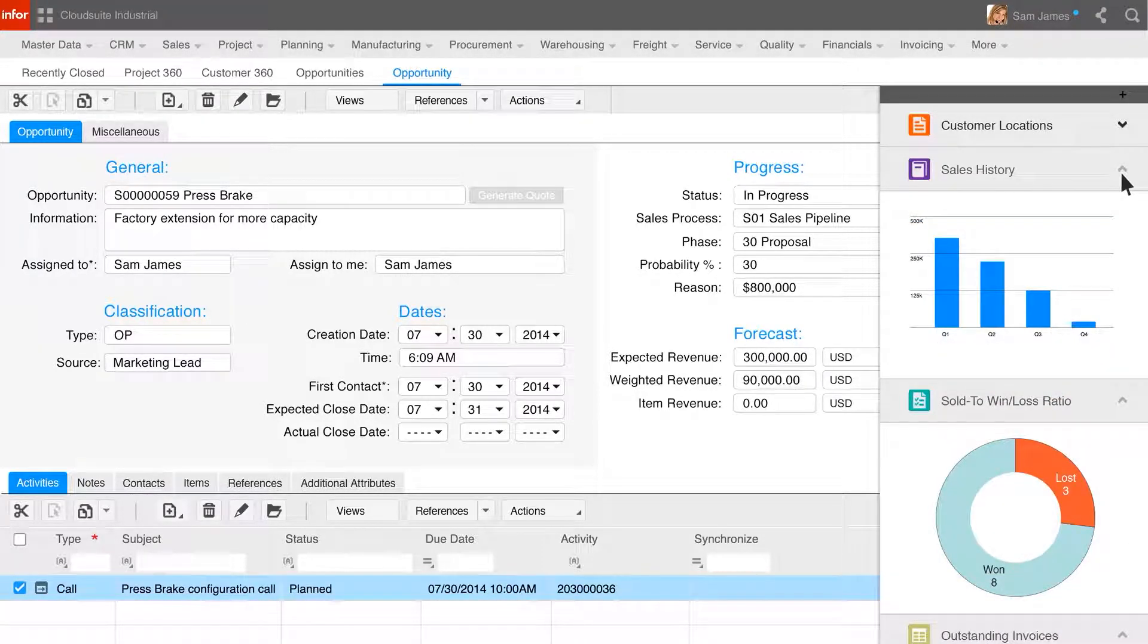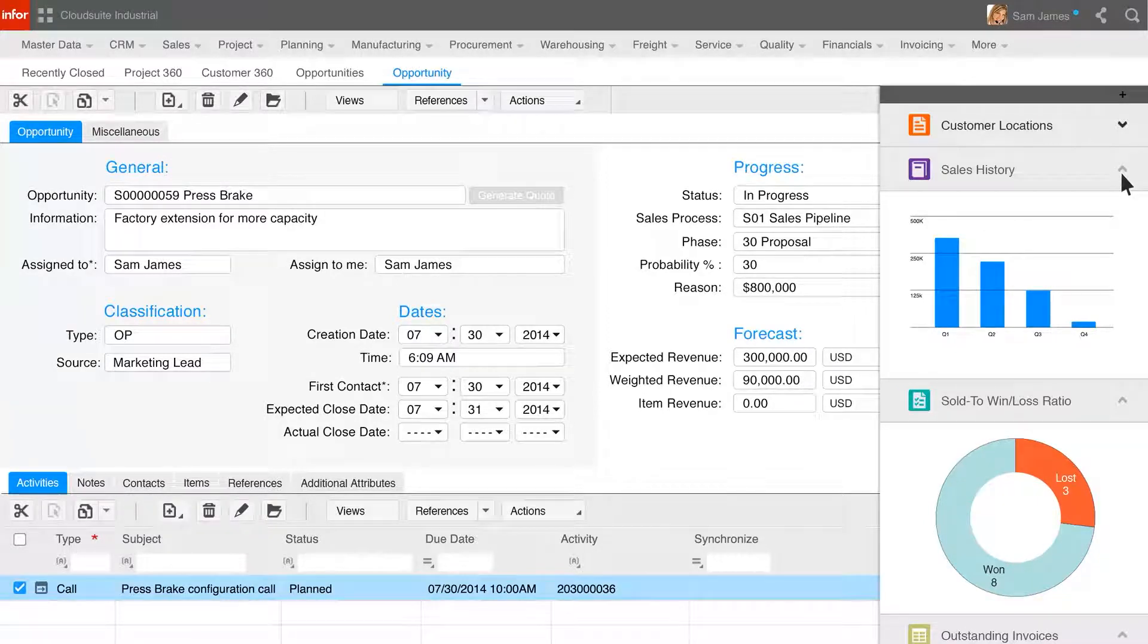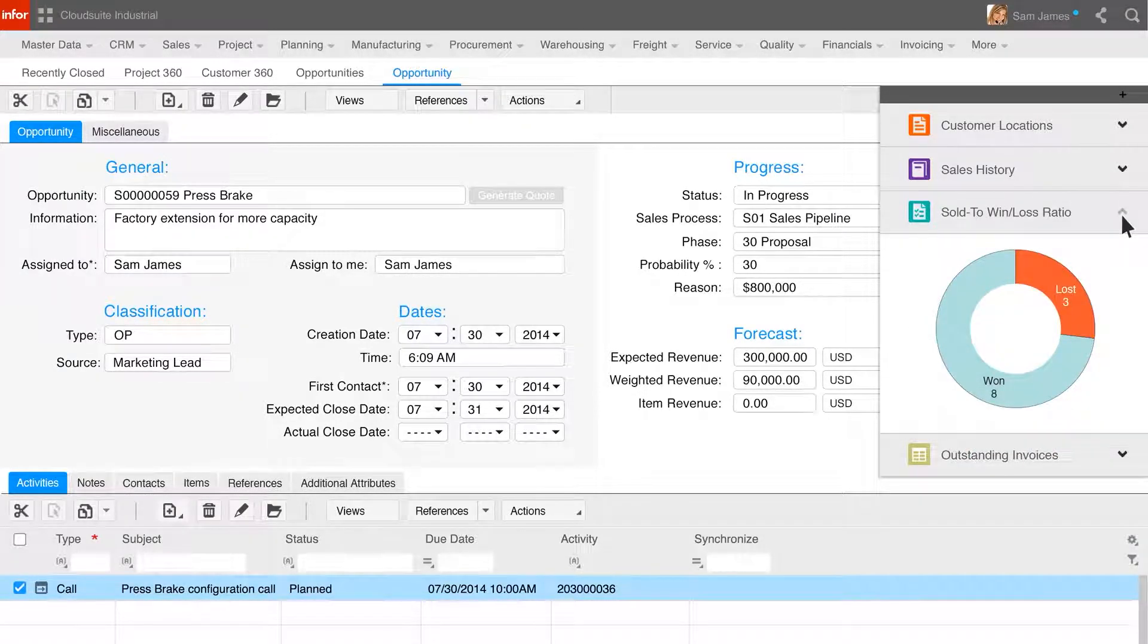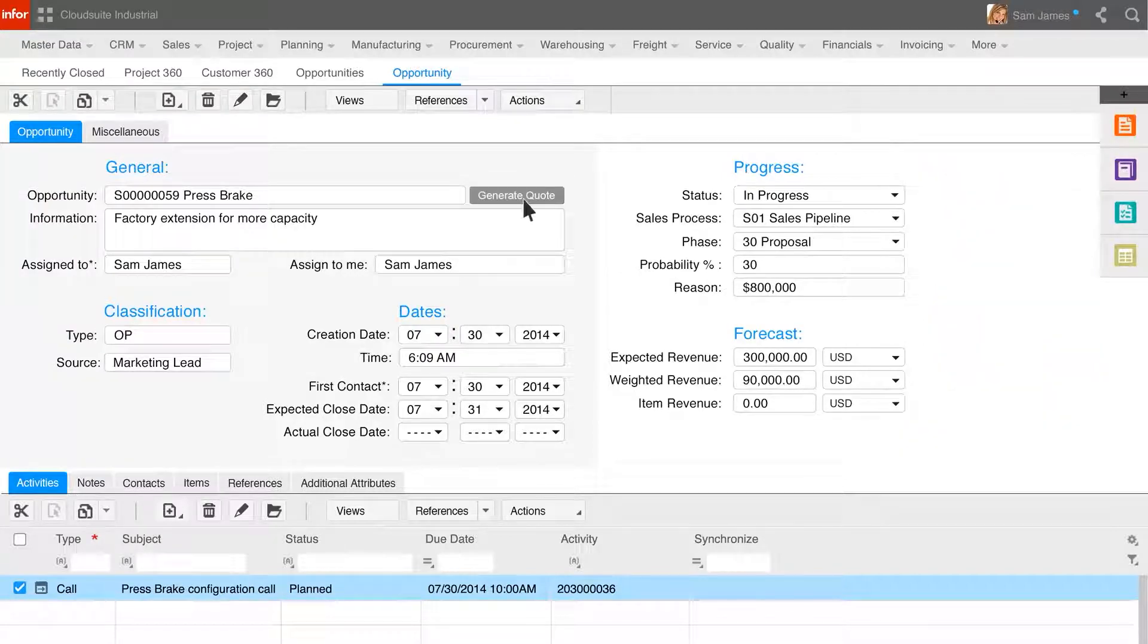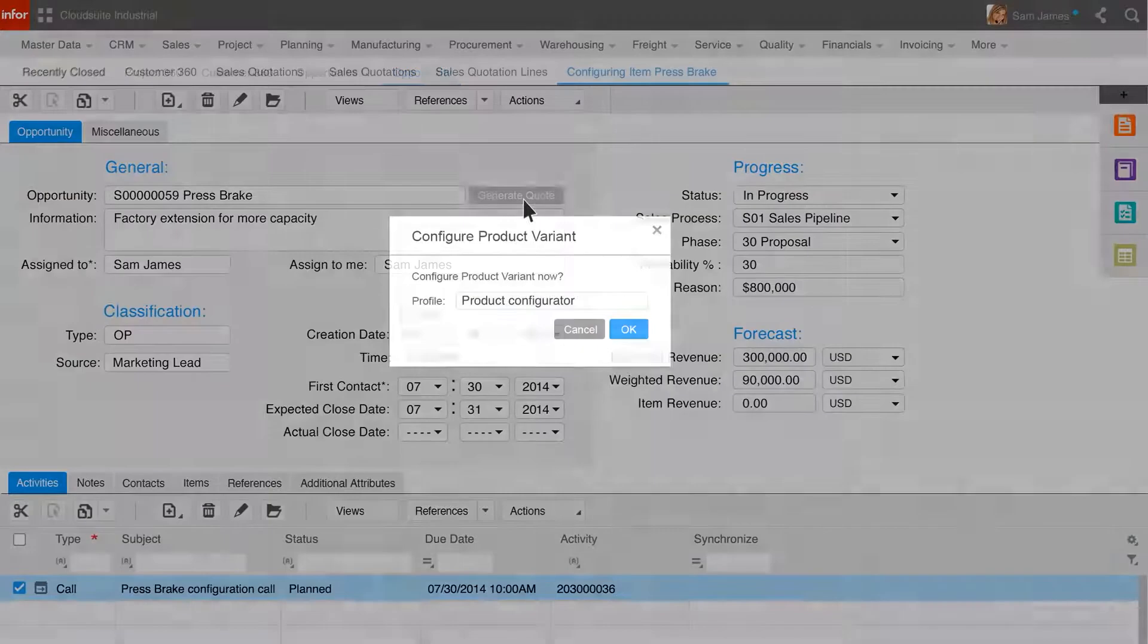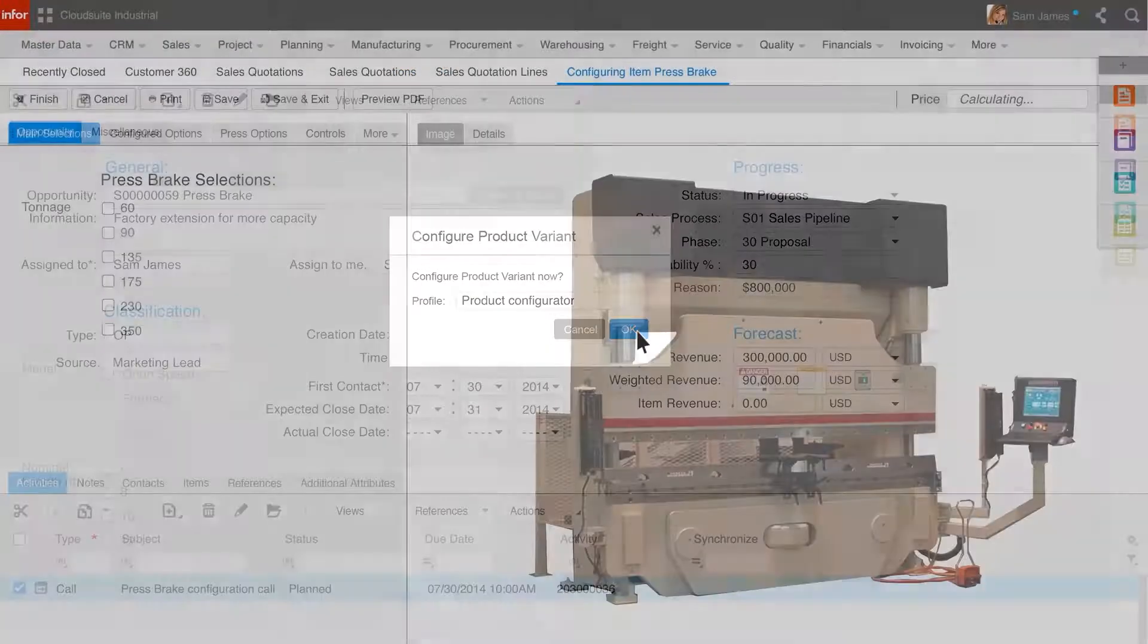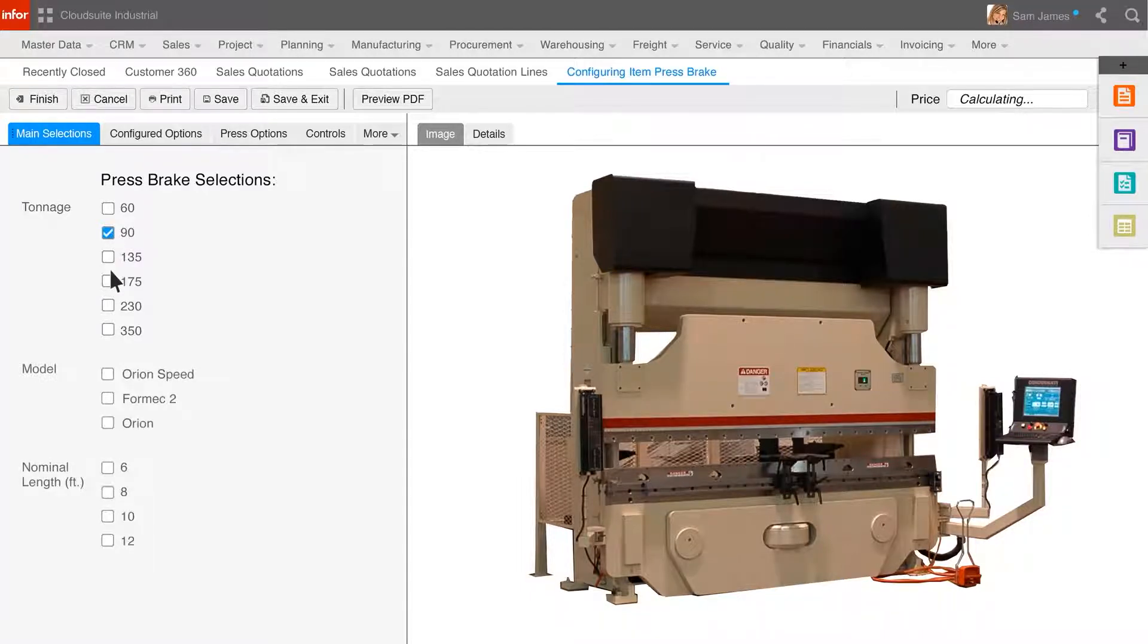Having reviewed some base information and getting the customer on the phone, Sam is now ready to generate a quote for the customer. Sam now launches the product configurator. The configurator will display the options for this item to be configured for the customer.